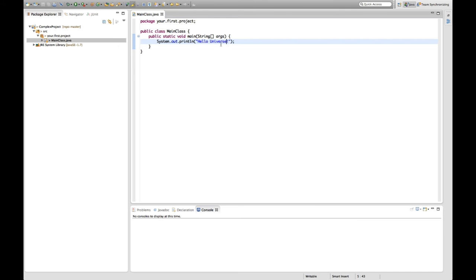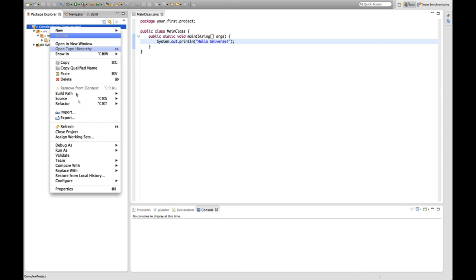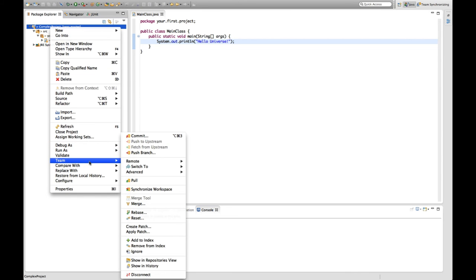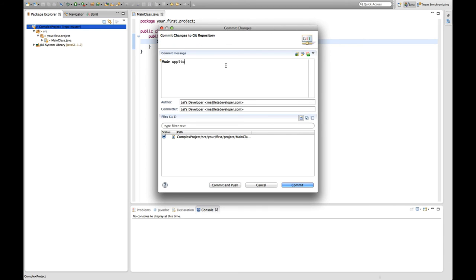So since this is now working fine for me again, I want to add this new version again to the version control system. So I do the same thing as before. I go to team commit and say I want to add this. As you can see, it did not ask me for the information because it stored them. And I'm going to describe in my change which says made application more general.